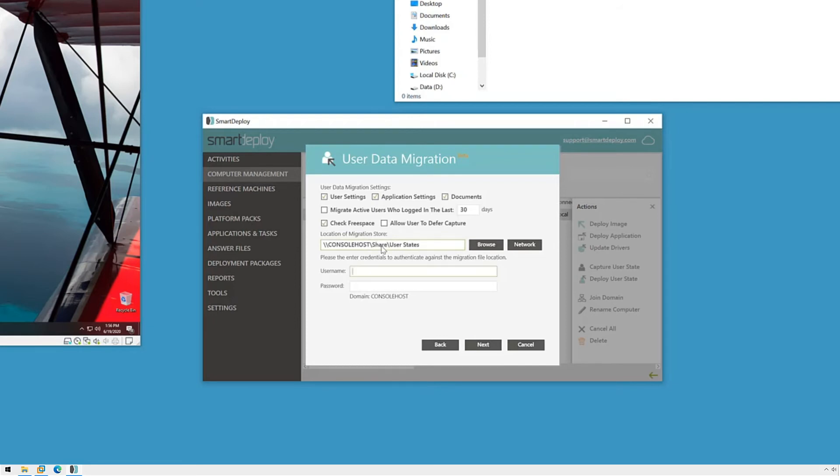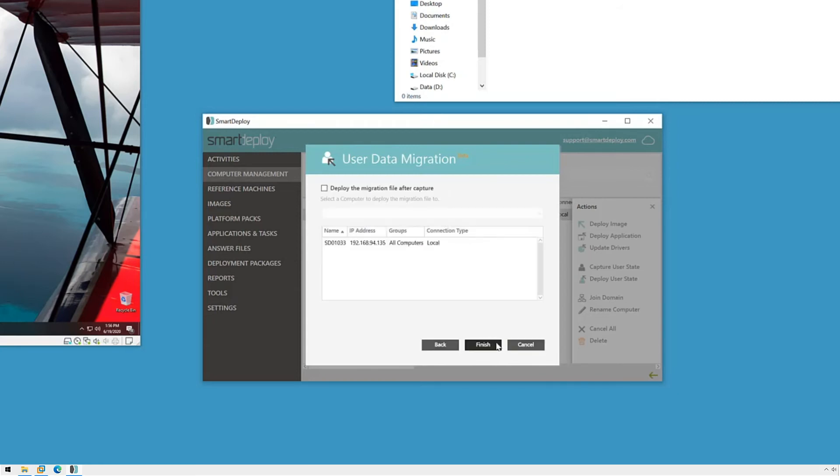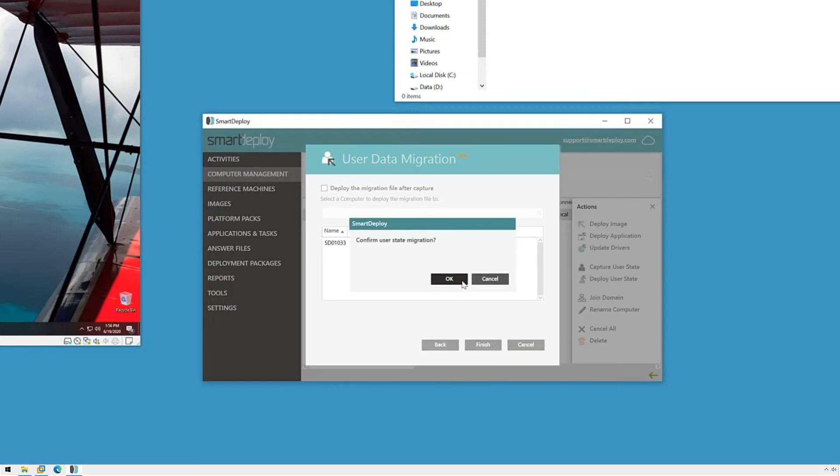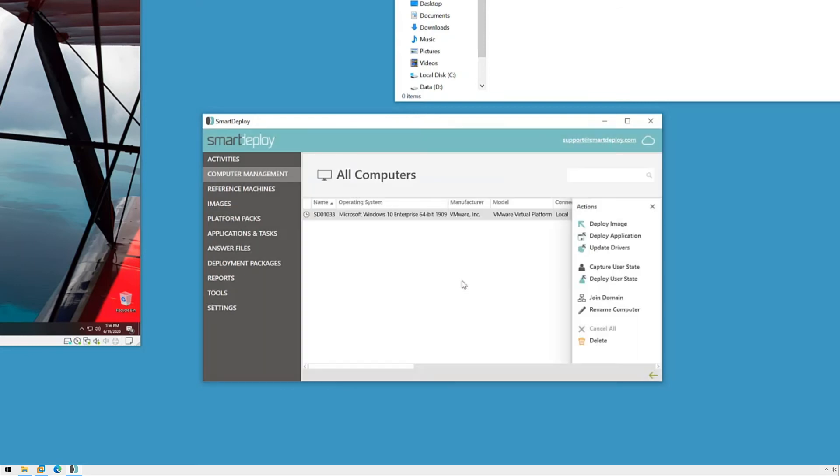If I have the new computer lined up with the SmartDeploy client installed and present in the console I would be able to restore the captured user data to the new device automatically. However I want to step through both wizards for you so I'll skip this portion and click finish and then confirm.